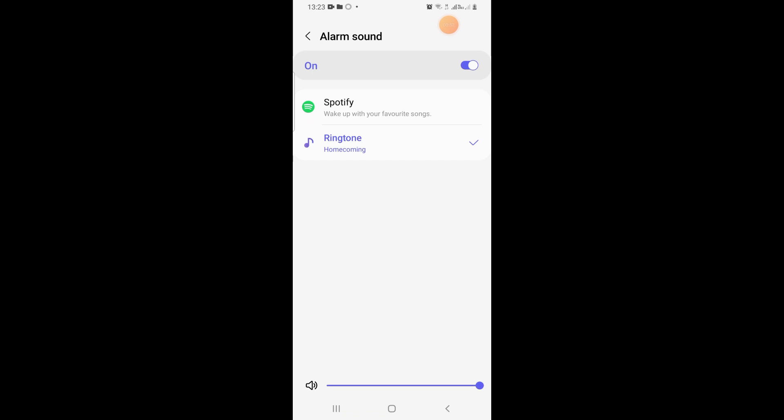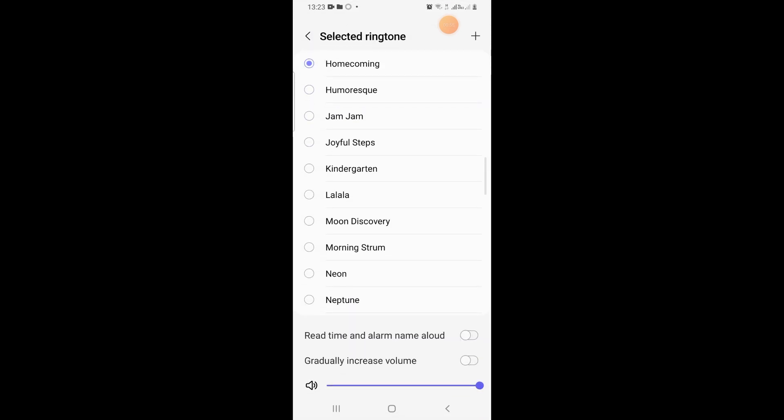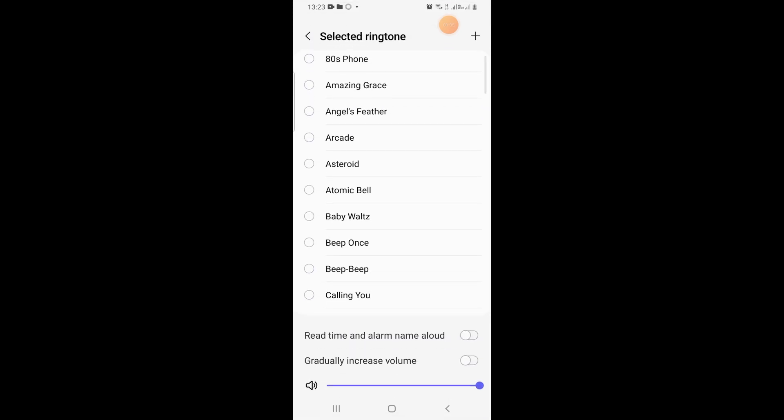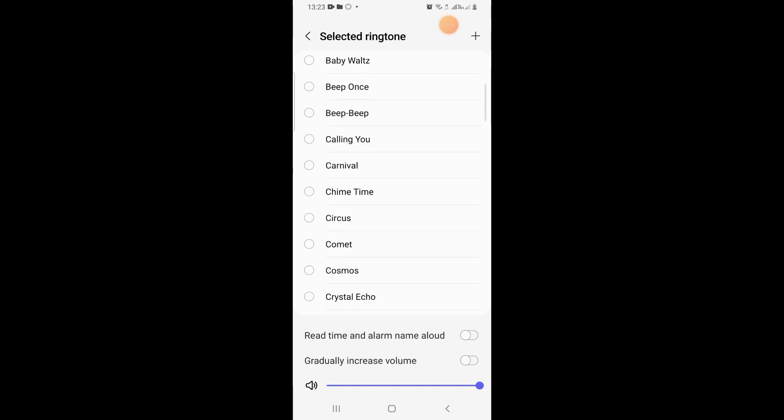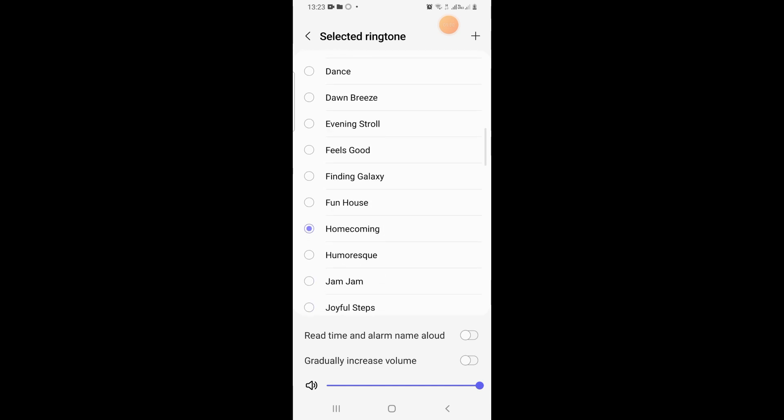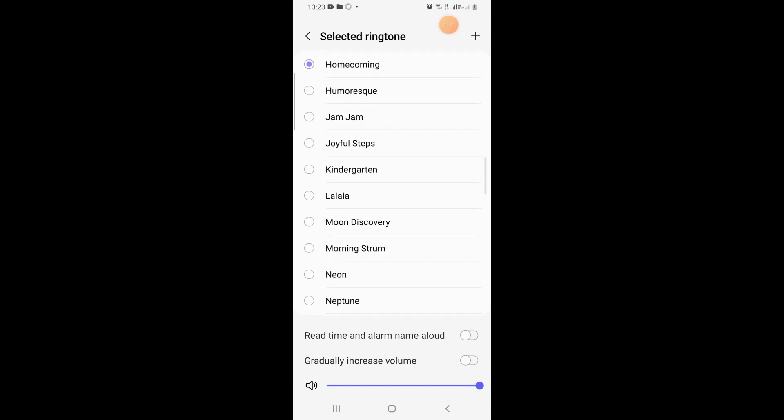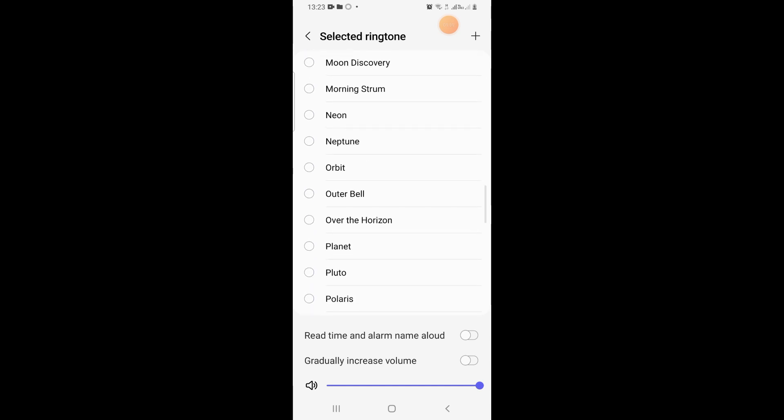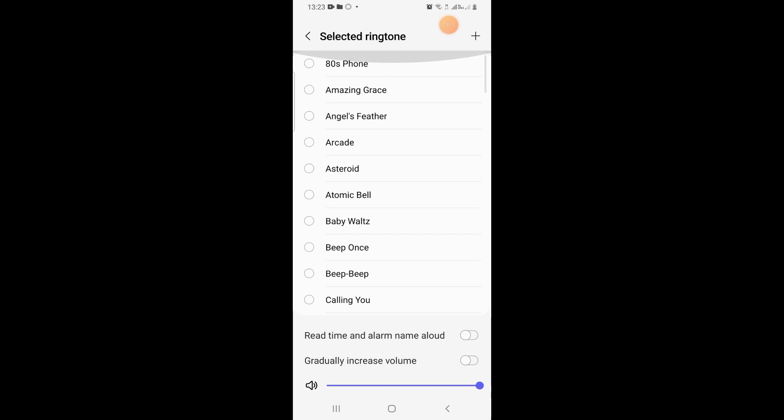here the ringtone is Homecoming. Tap on that. These are the different sounds for alarm. You can scroll through and see which one best suits you. But if you do have a sound or music on your